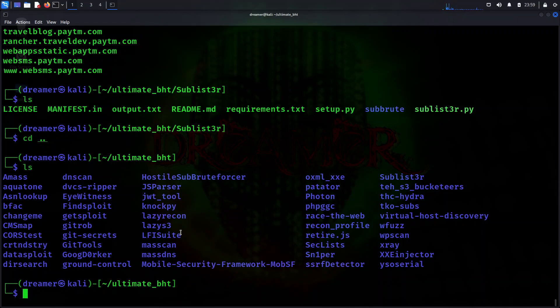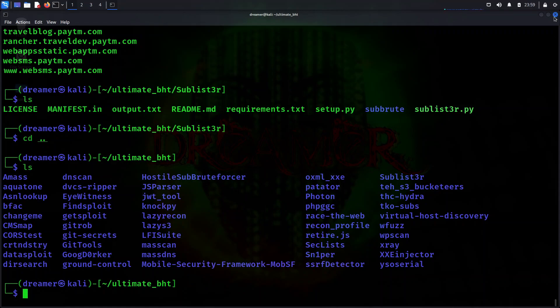I'm going to end this video here. If you want to see these tools' workings, you must go to the series of tools where you'll find all these tools' workings and all these things. Okay guys, goodbye. Let's meet in the next video.